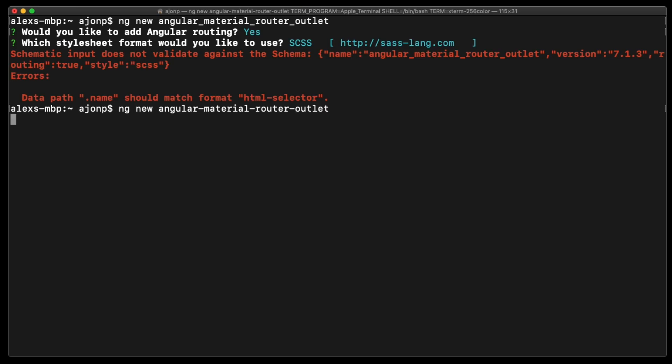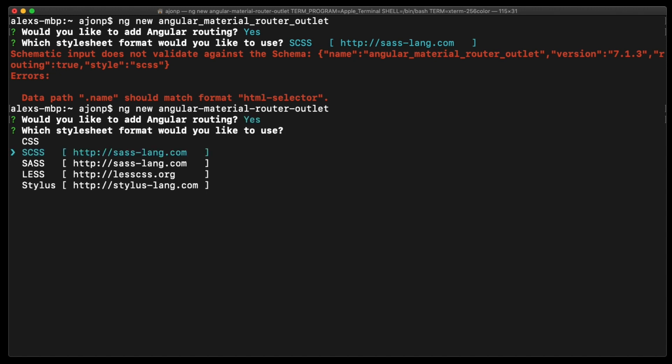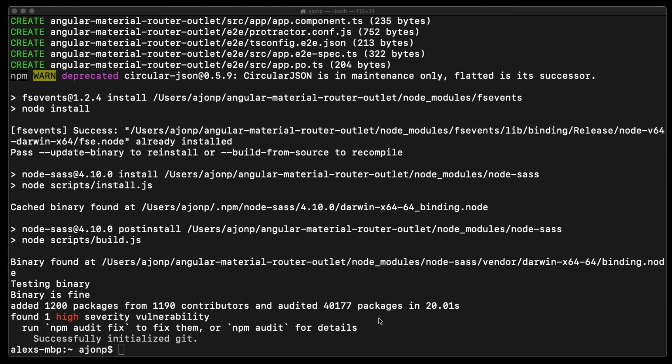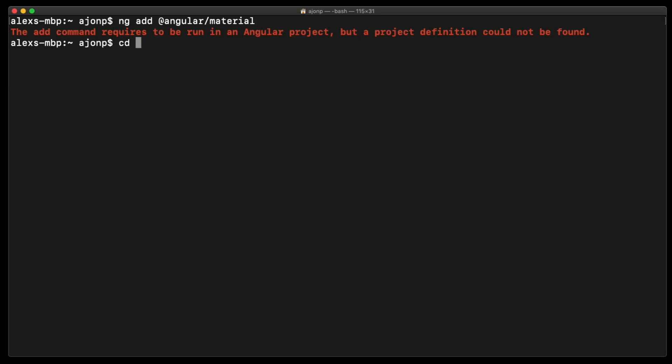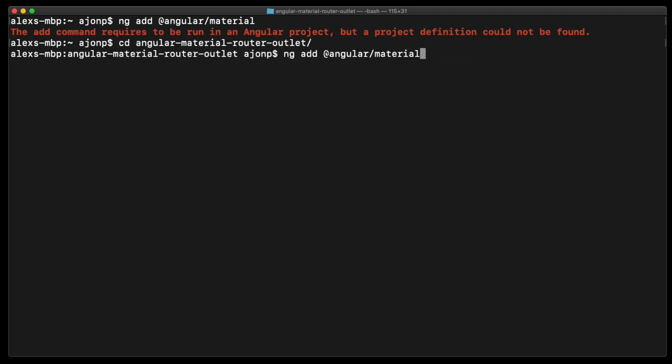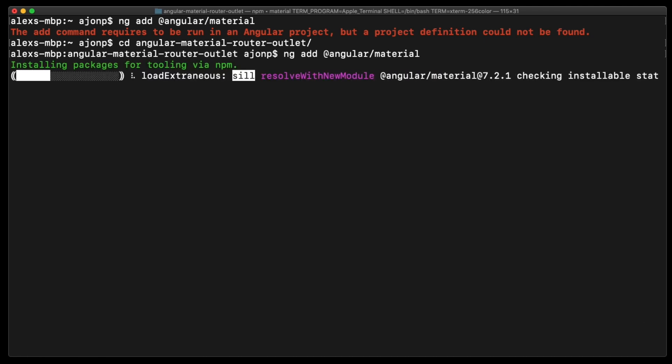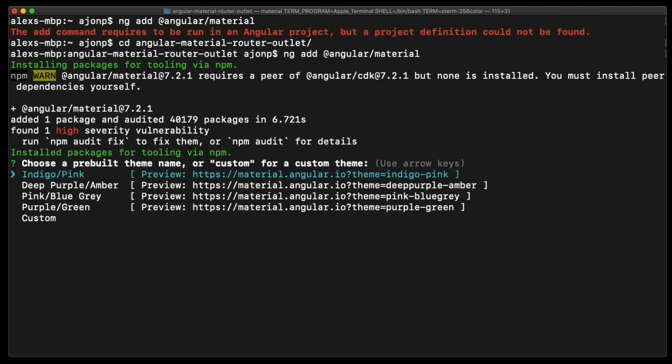The first thing we're going to do is create a new project by doing ng new and then the name of your project. We're going to create this using SCSS for further project setup. We'll also do ng add schematic so we can add the @angular/material. There's a series of questions that this will prompt you for.